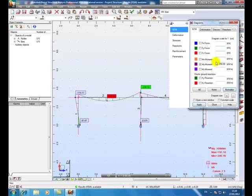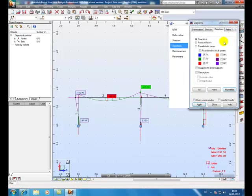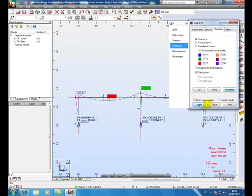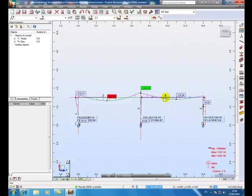OK, so there's the reactions and moments. Green is the highest hogging moment, the red is the highest sagging moment.